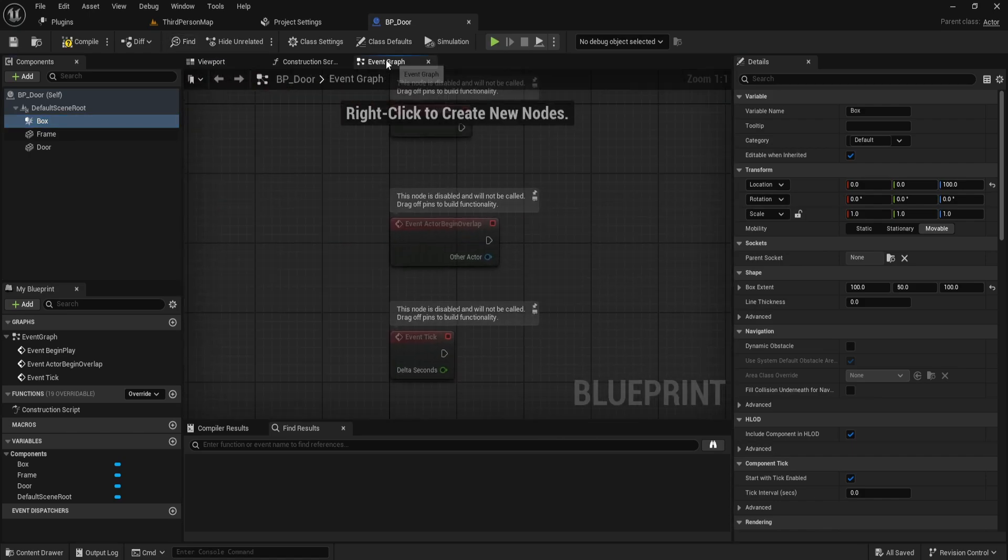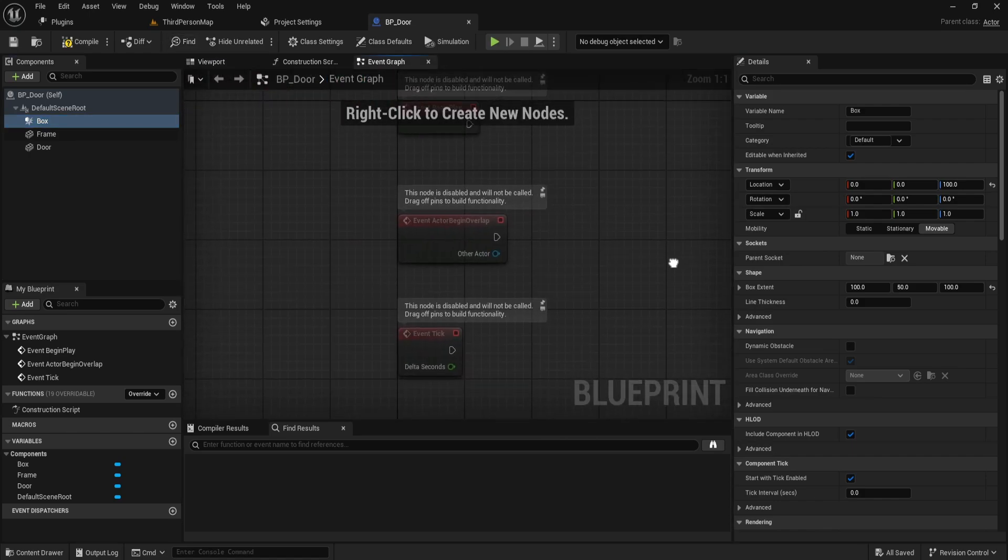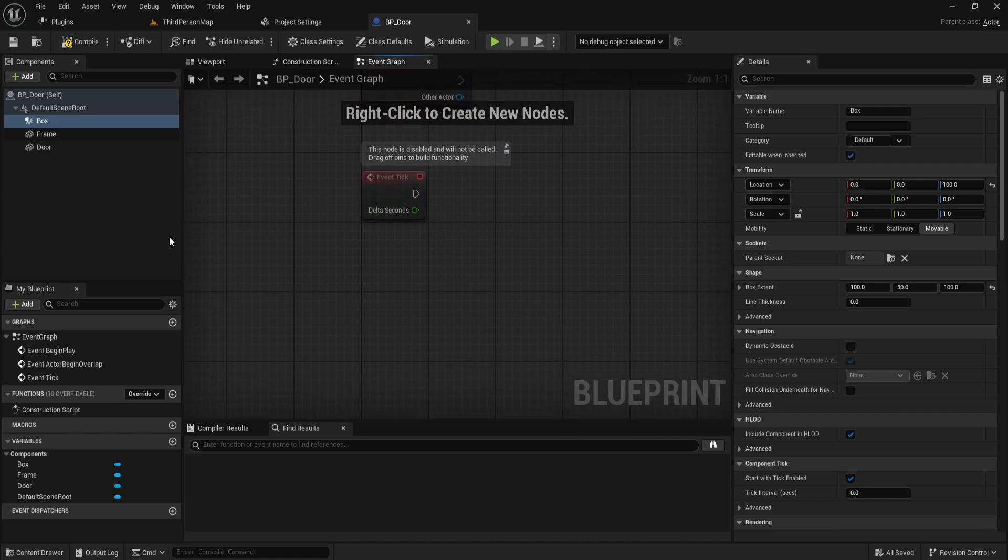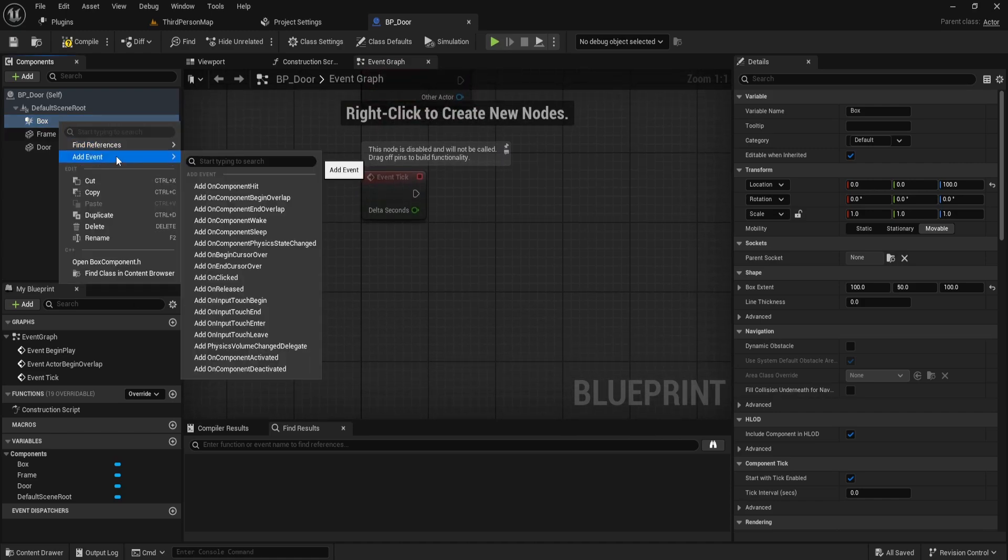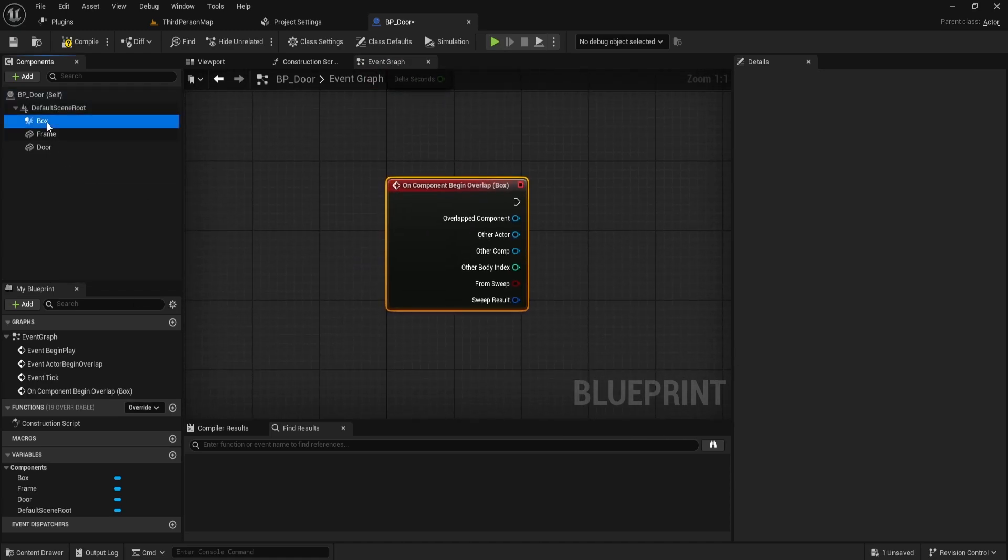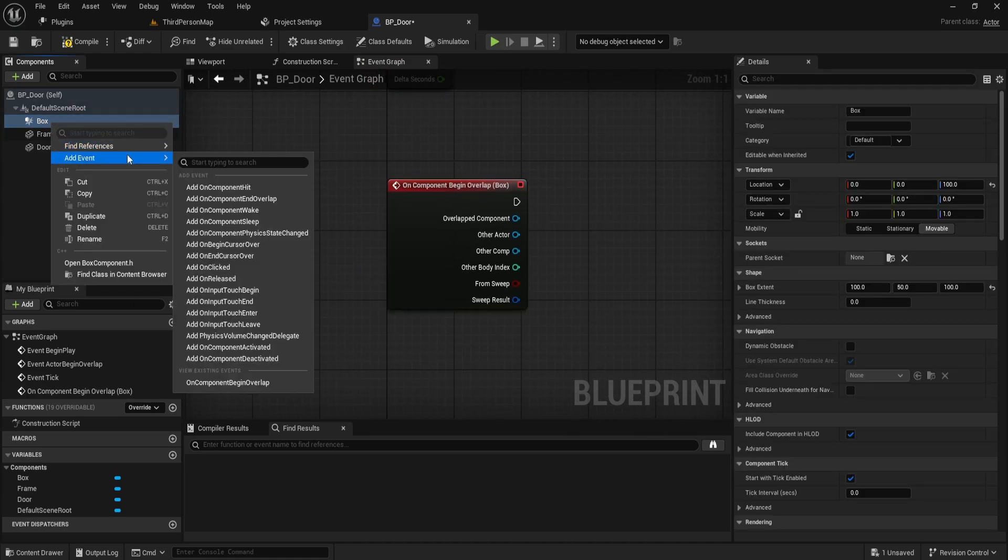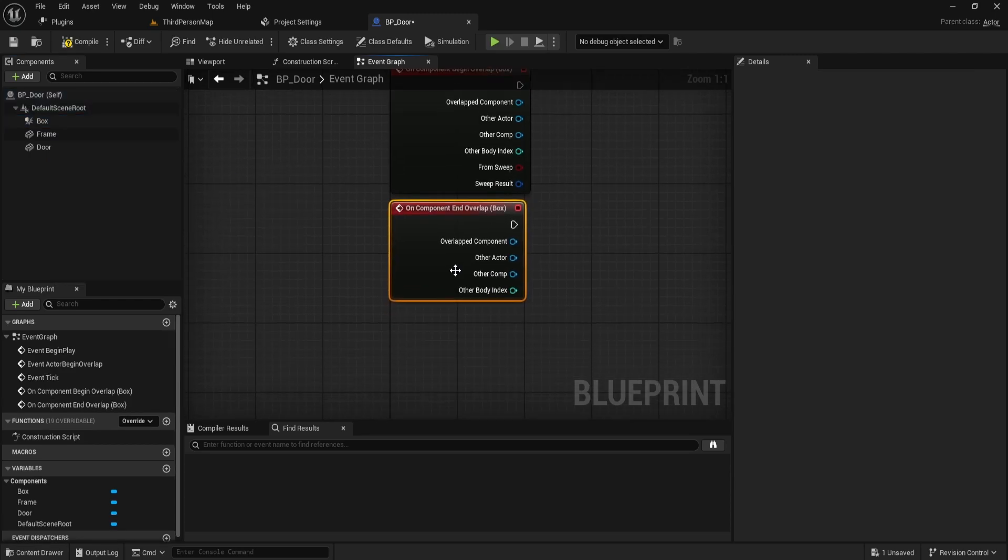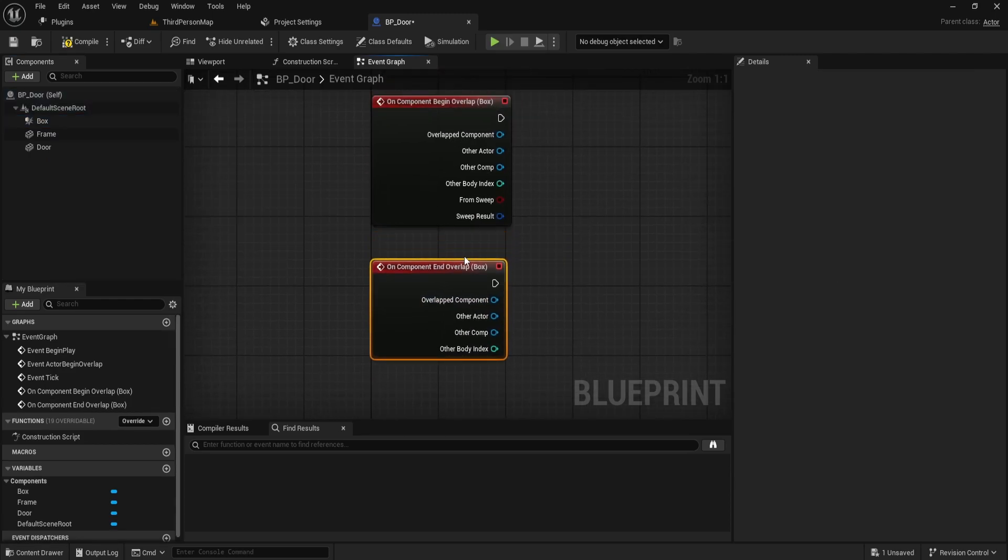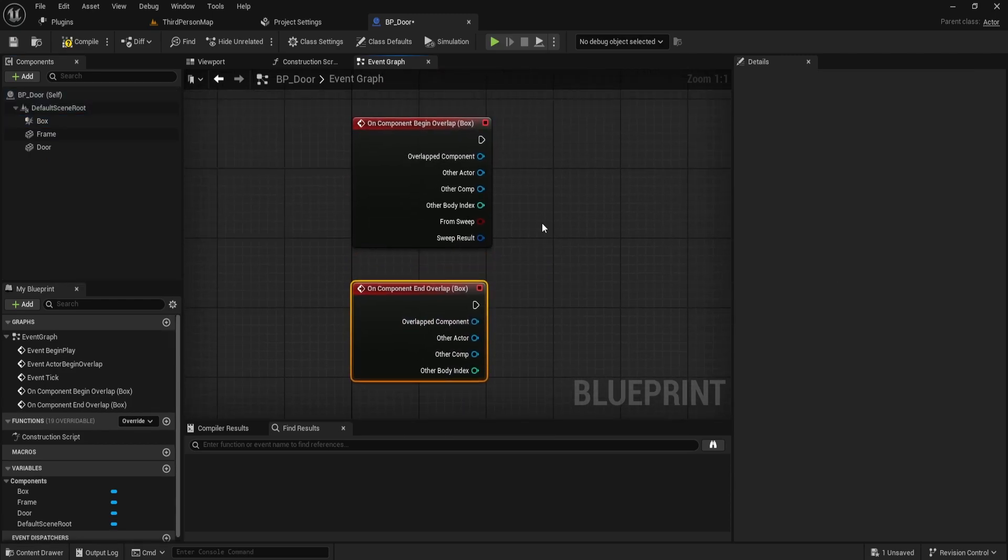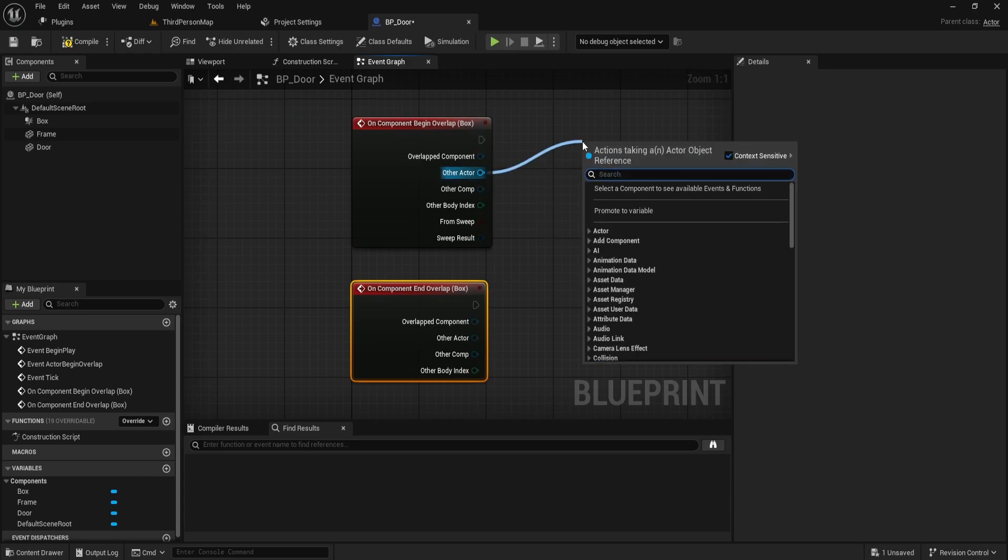Finally, go to the event graph, right-click on your box collision and add an on-begin-overlap event, then right-click again and add an on-end-overlap event. We'll define the door's functionality within these two events.